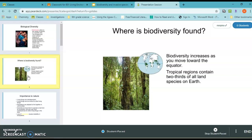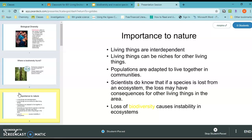Our most biodiverse areas right now are in the tropical region, and these areas contain two-thirds of all land species. Biodiversity is so important because living things are interdependent. Last week you looked at the different types of interdependence — for example, with symbiosis we looked at mutualism, parasitism, and commensalism.